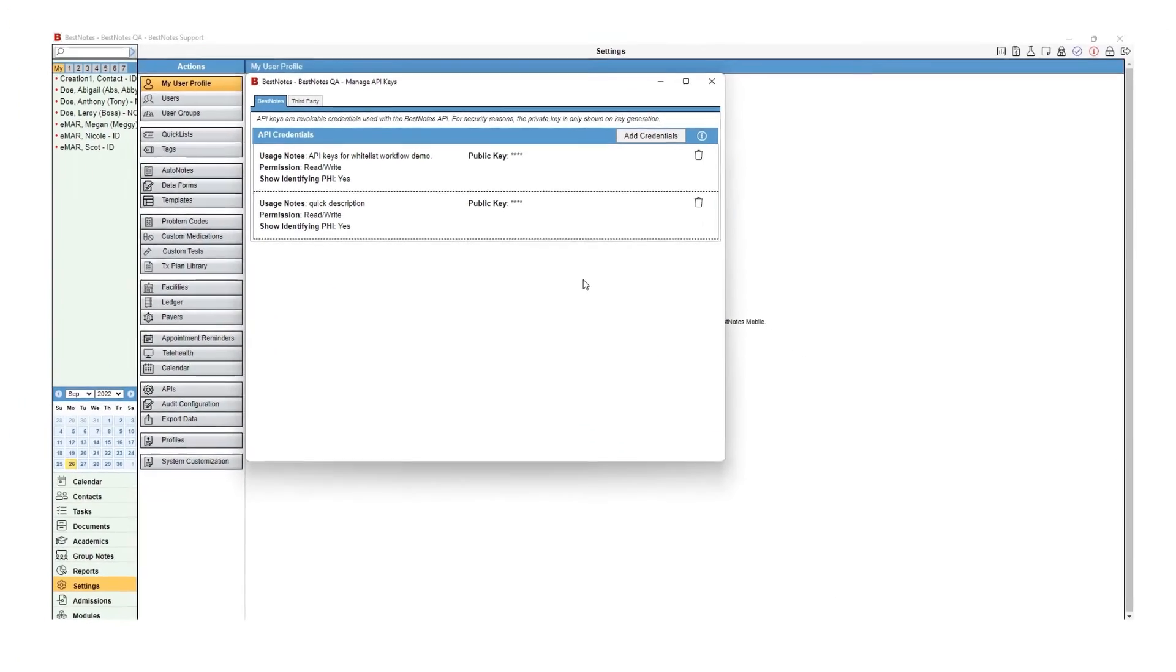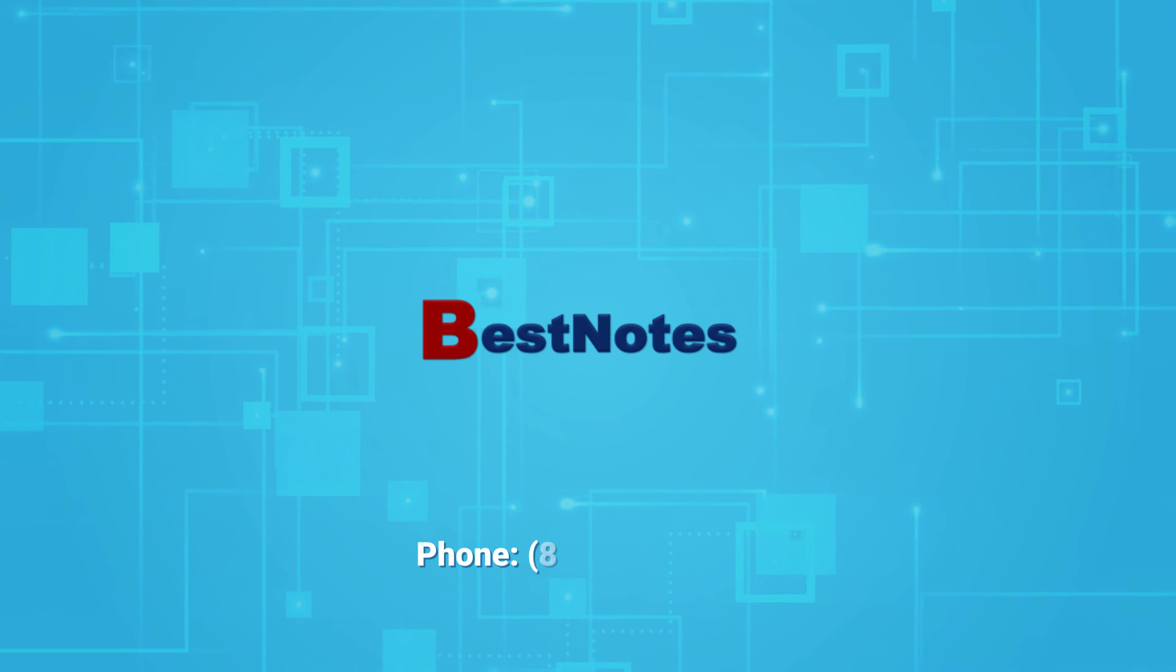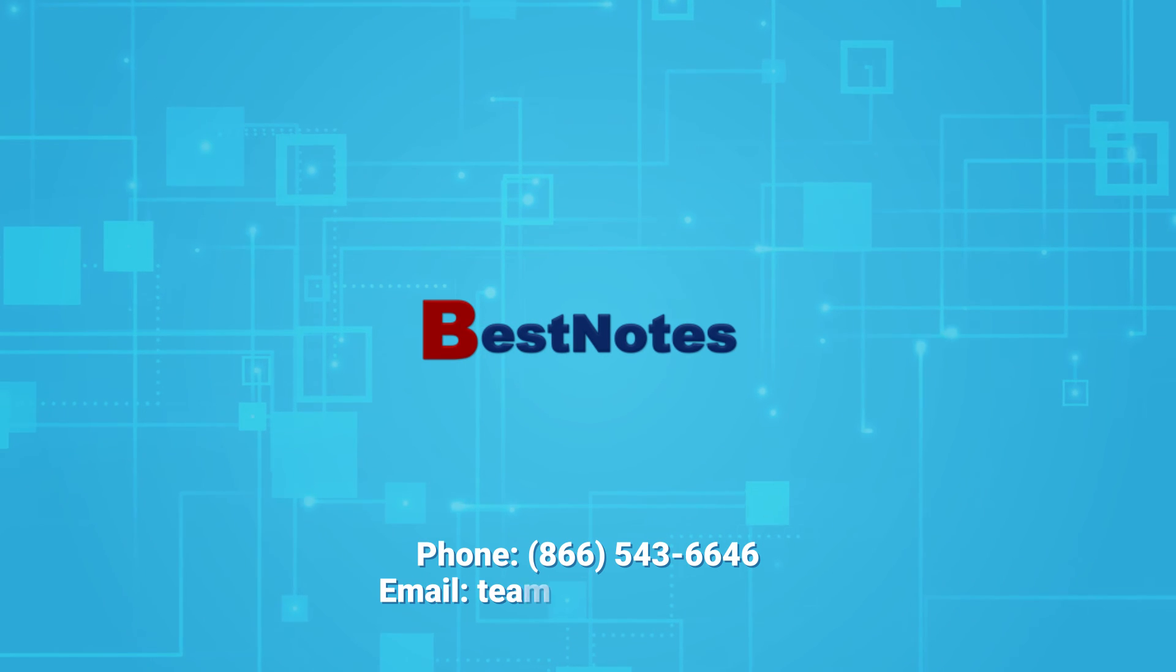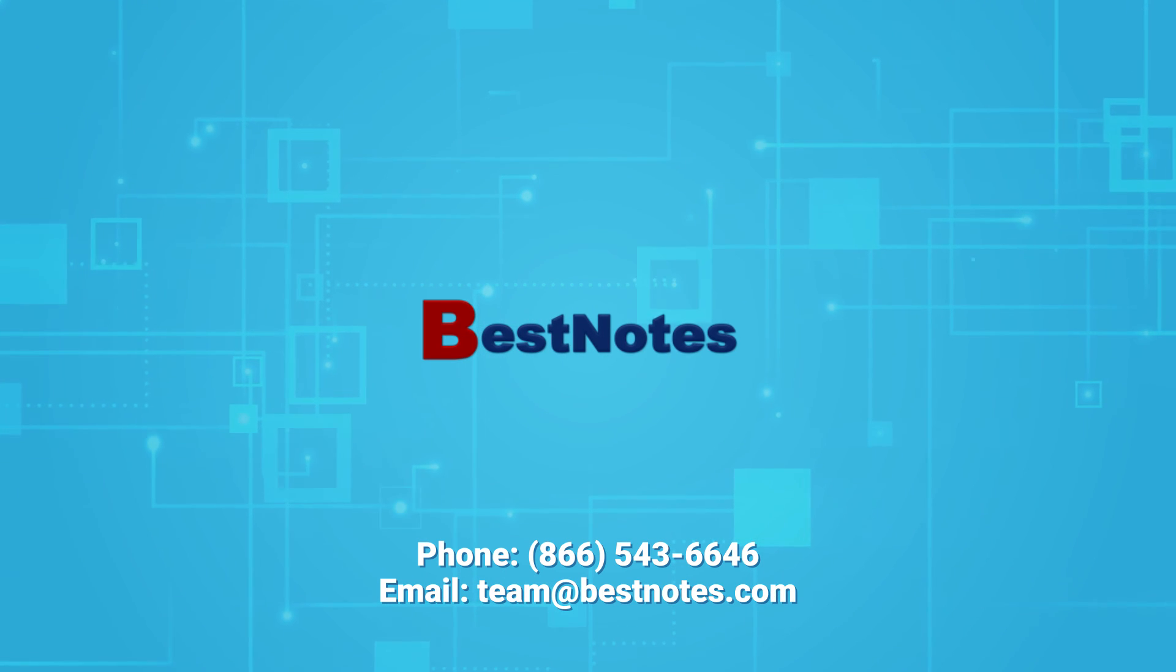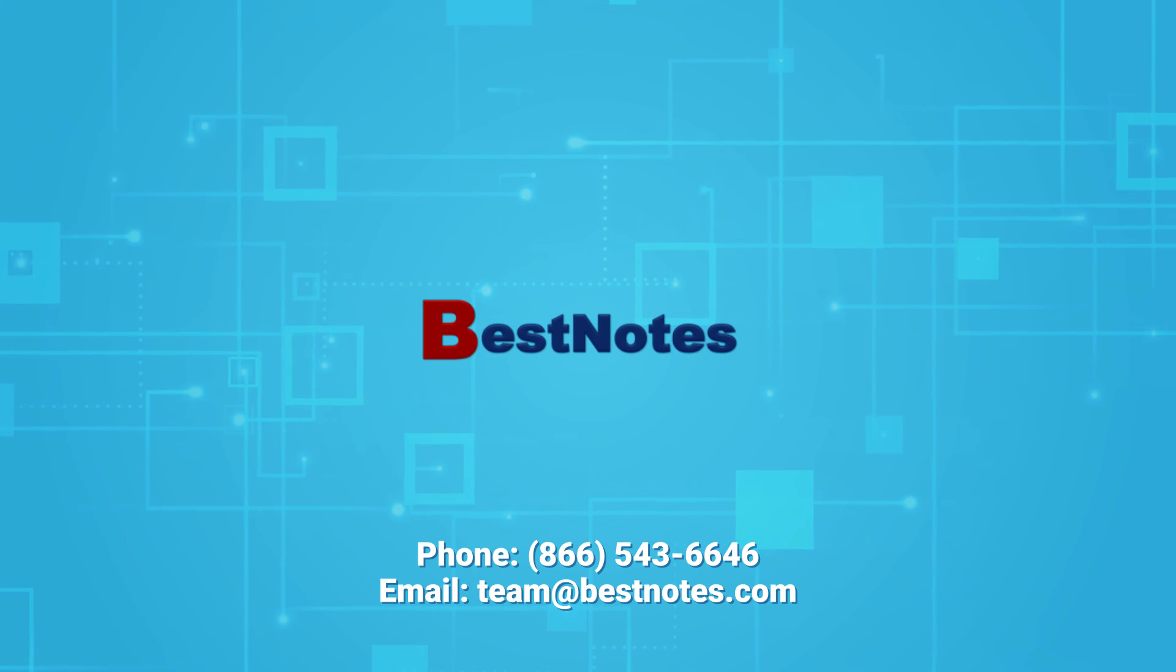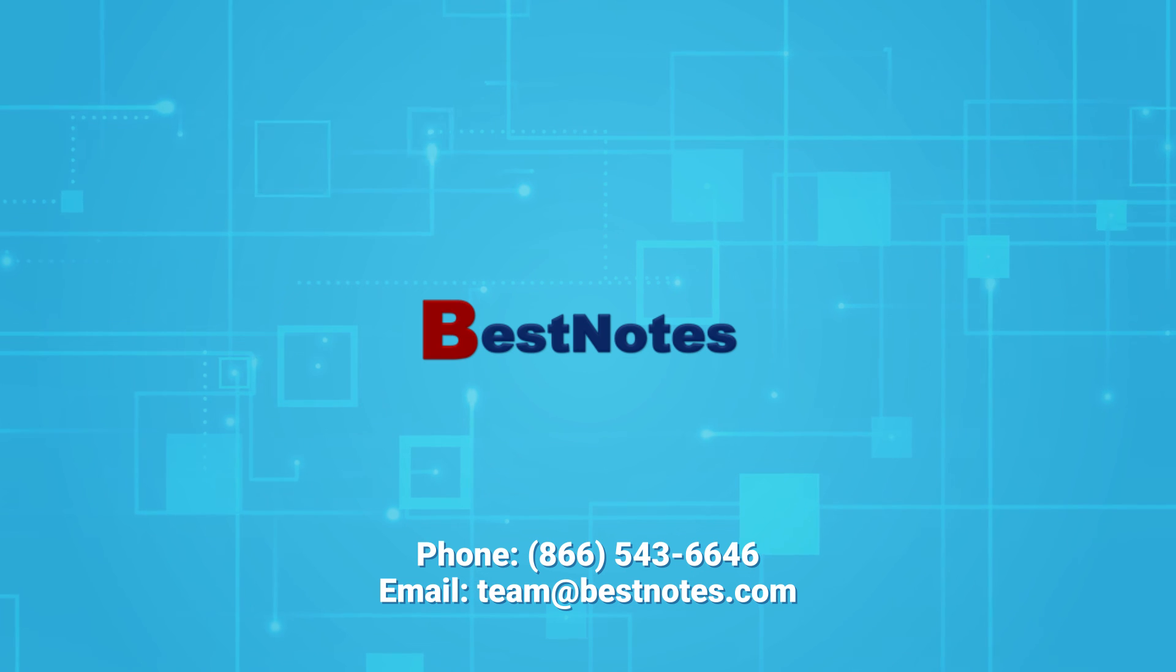Now you know how to whitelist an IP address. If you have any questions about whitelisting IP addresses in BestNotes, you can reach out to BestNotes support.